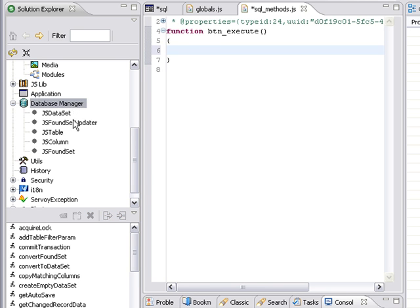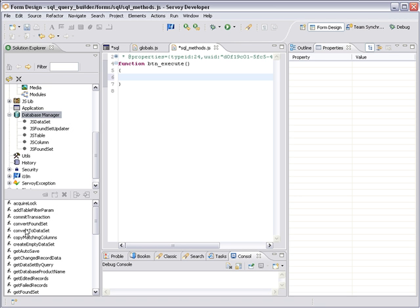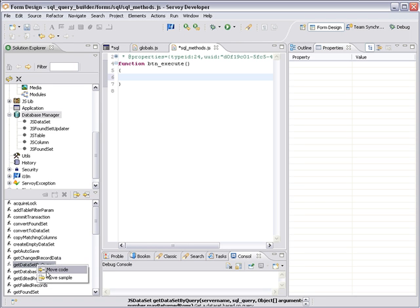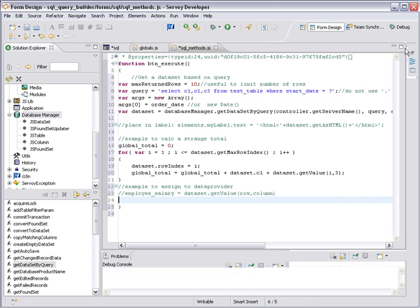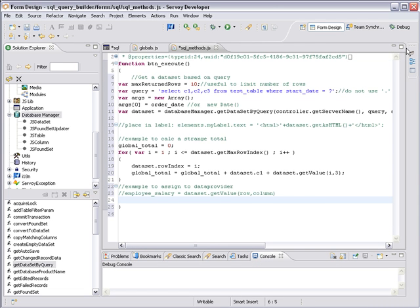we'll see our function that we want to use is called get data set by query. So I'm going to right-click it and choose move sample. I'm also going to go up here and close this properties palette or minimize it so we can see the data. And now, as you can see, Savoy has put in all of the sample code for us. And we're going to go through it line by line and take a look at what's happening.